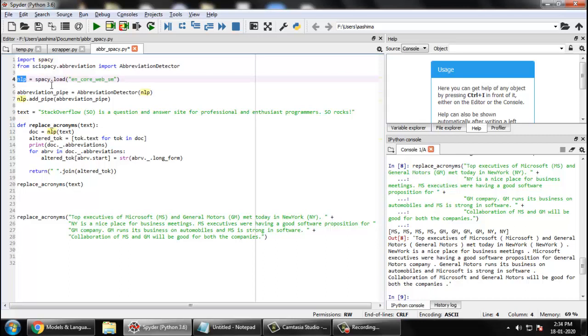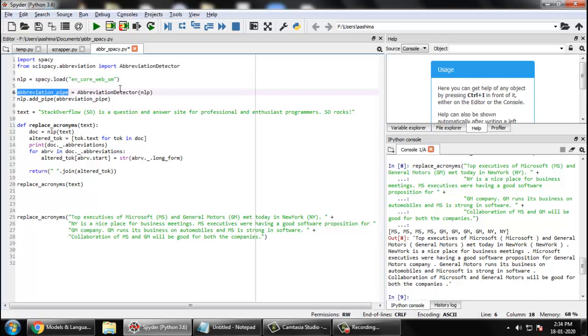After that you can actually instantiate your model using this command: nlp equals spacy dot load, then your model name. There are small size, large size pre-trained models available depending upon how much accuracy you need. They all are loaded in memory, so it all depends. For our case, small model will do the needful.